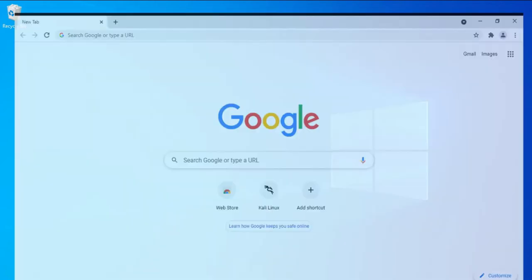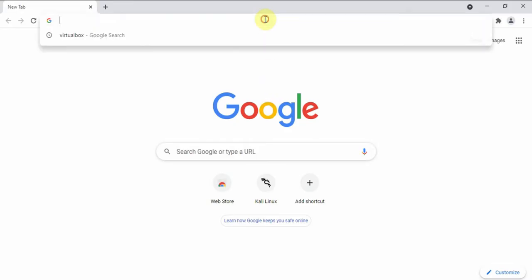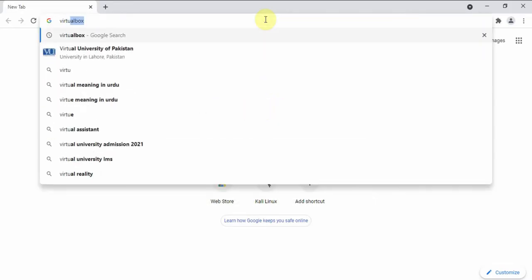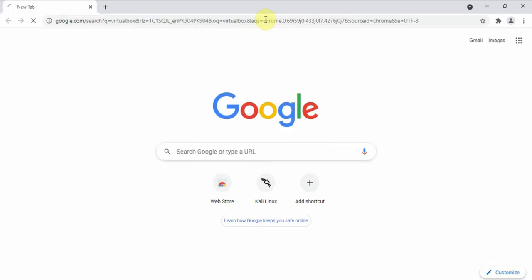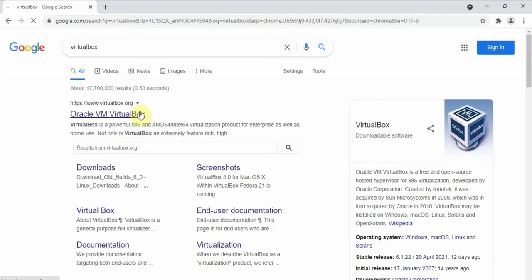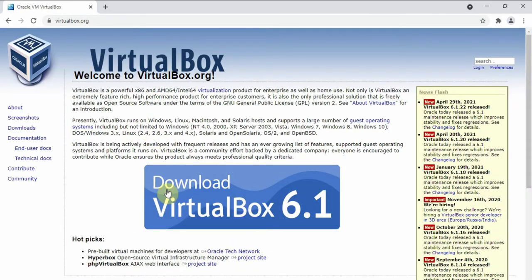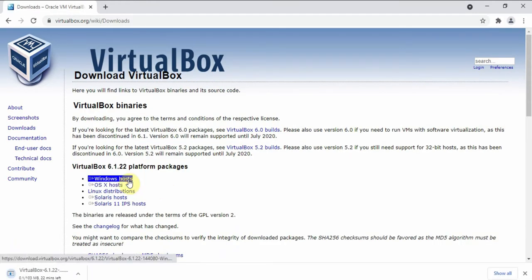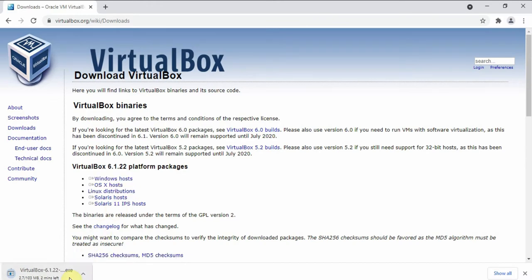Hello, welcome. Open Chrome and type VirtualBox, then click on the first link. Click on Download VirtualBox, then click on Windows Hosts. I have already downloaded VirtualBox.exe, so I will cancel the download.